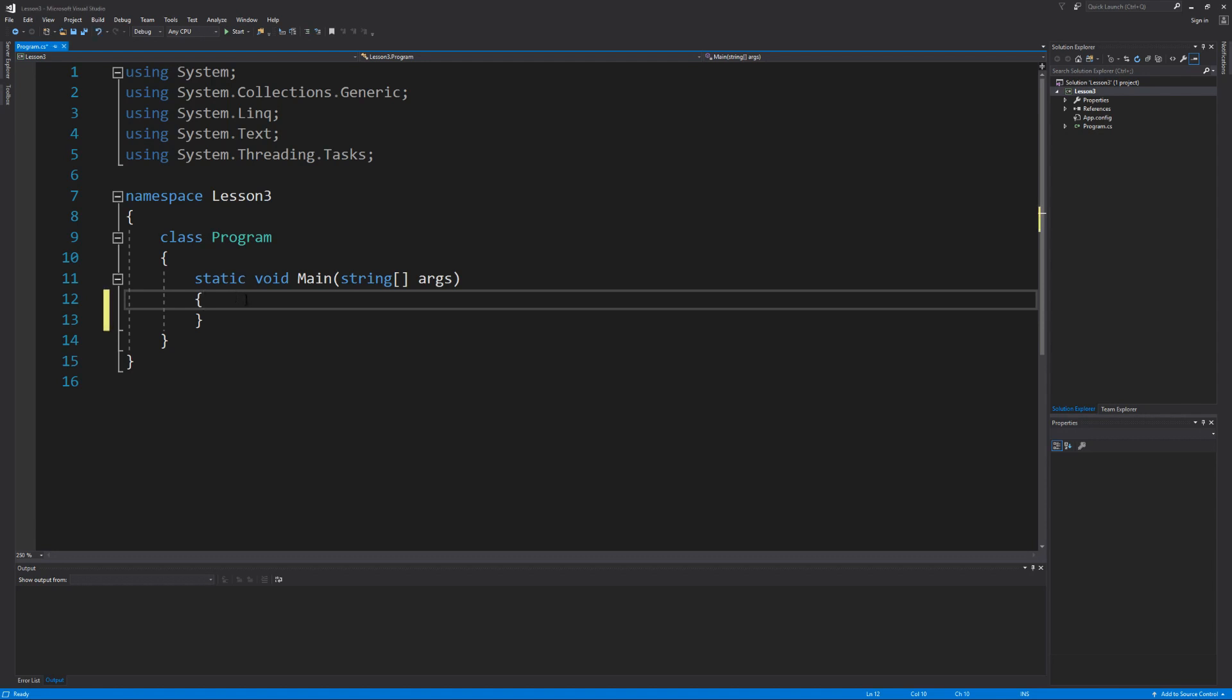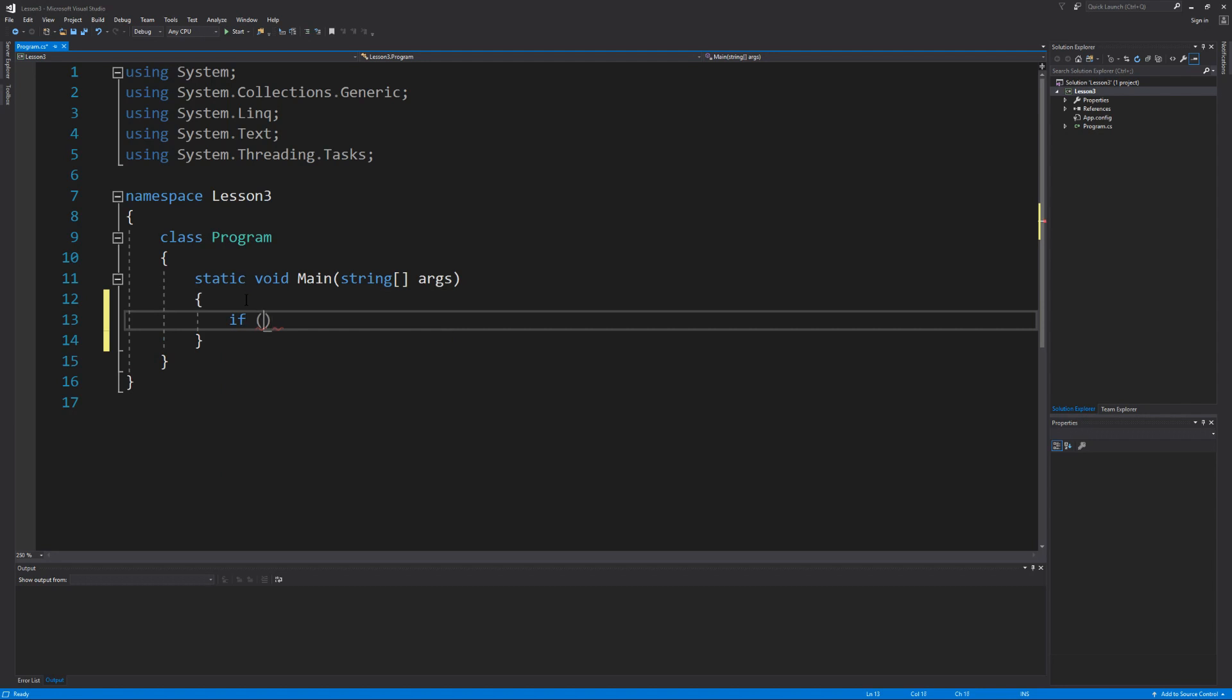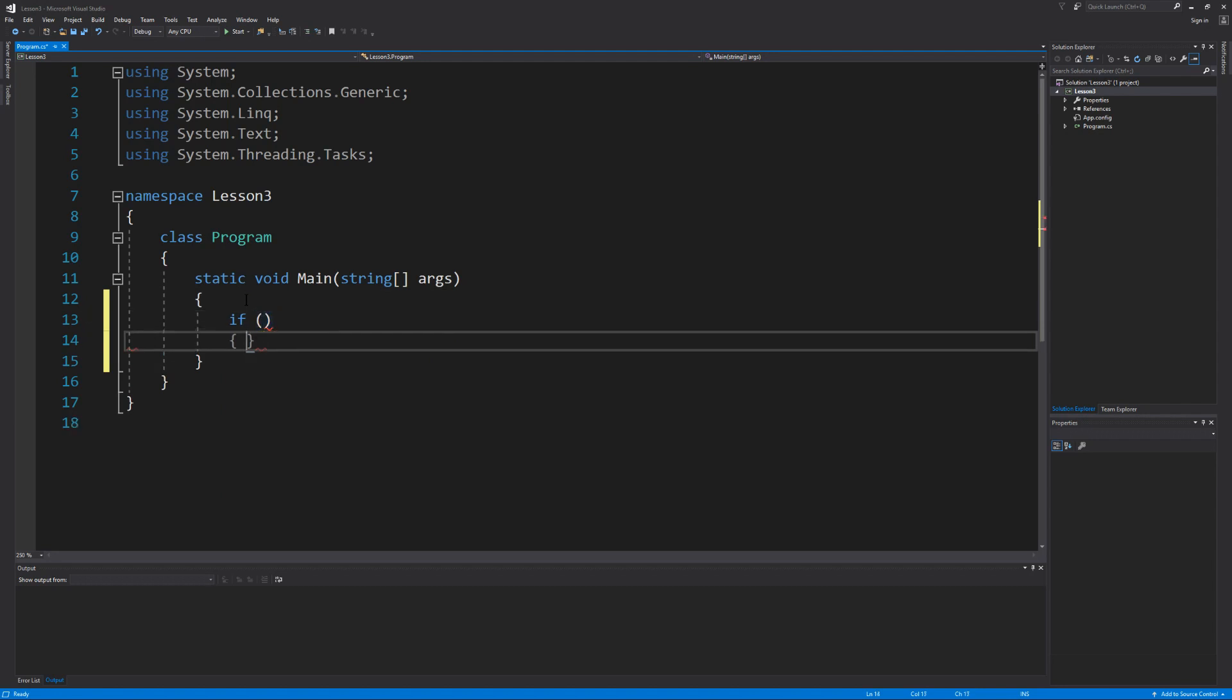The first thing we want to learn is the structure of an if statement. We start with a new keyword if followed by an open and close parentheses and then open and close curly brace.